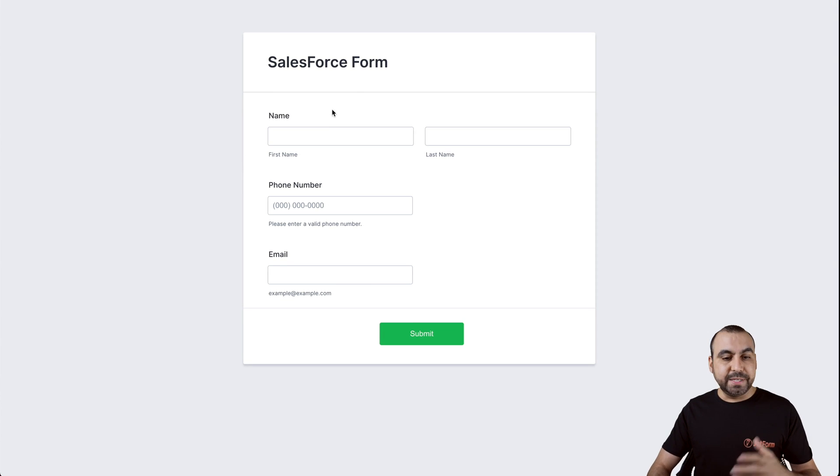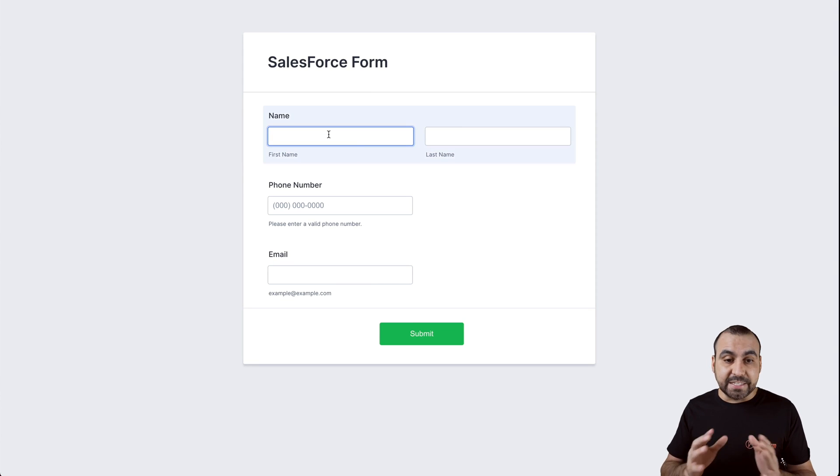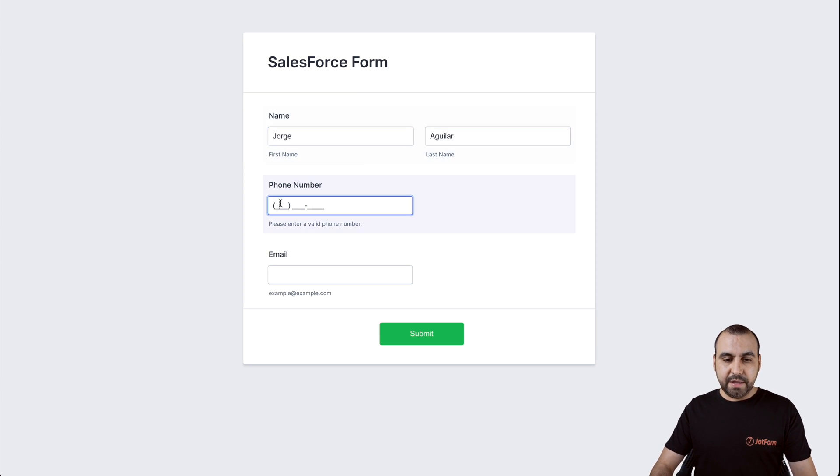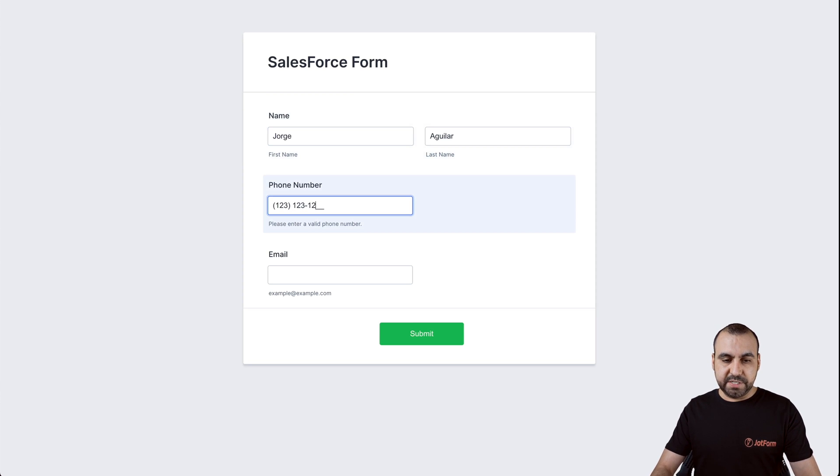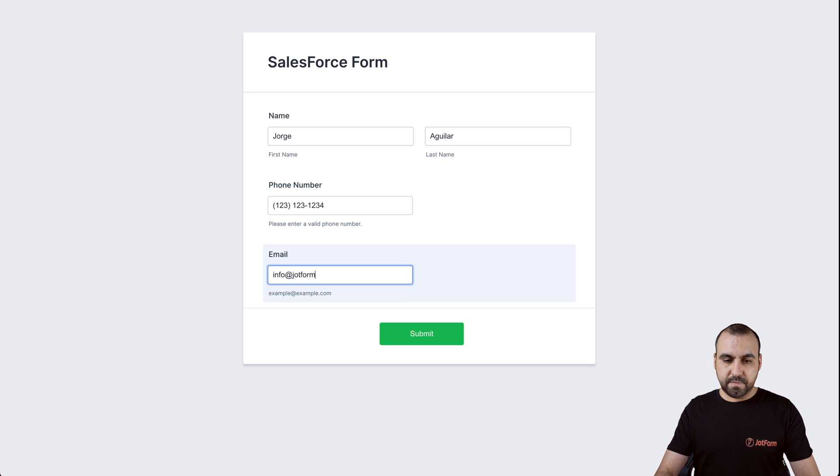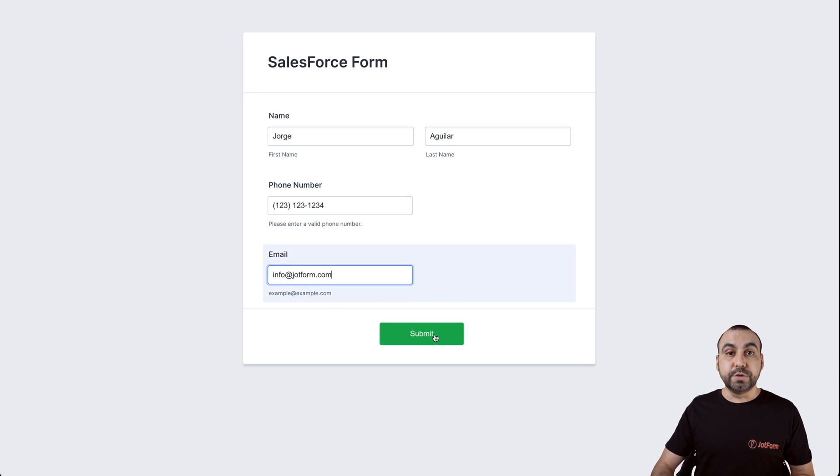So basically, you see how easy this actually is. So let's put my name, Orahim Aguilar, and we'll add a fake phone number just for testing purposes, the email, and we're going to submit it.